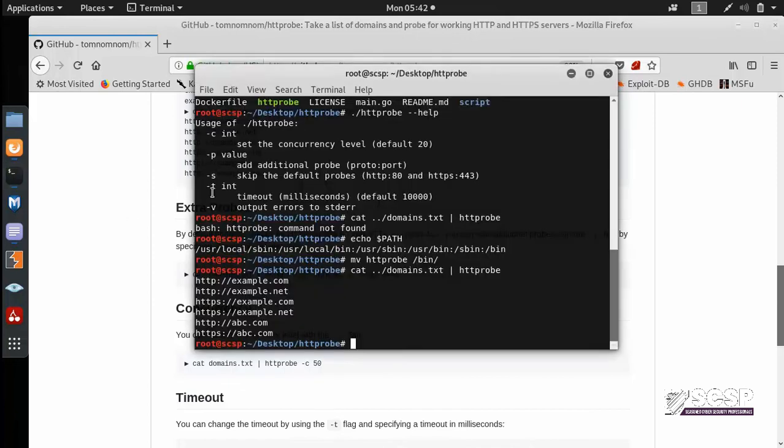So this is all for the HTTPProbe tool. I hope you guys understood. Thanks for watching.